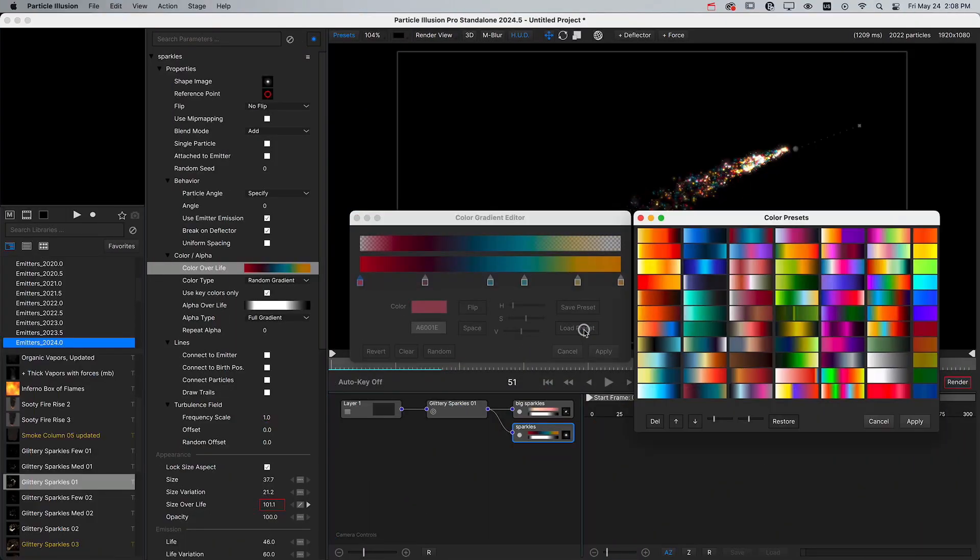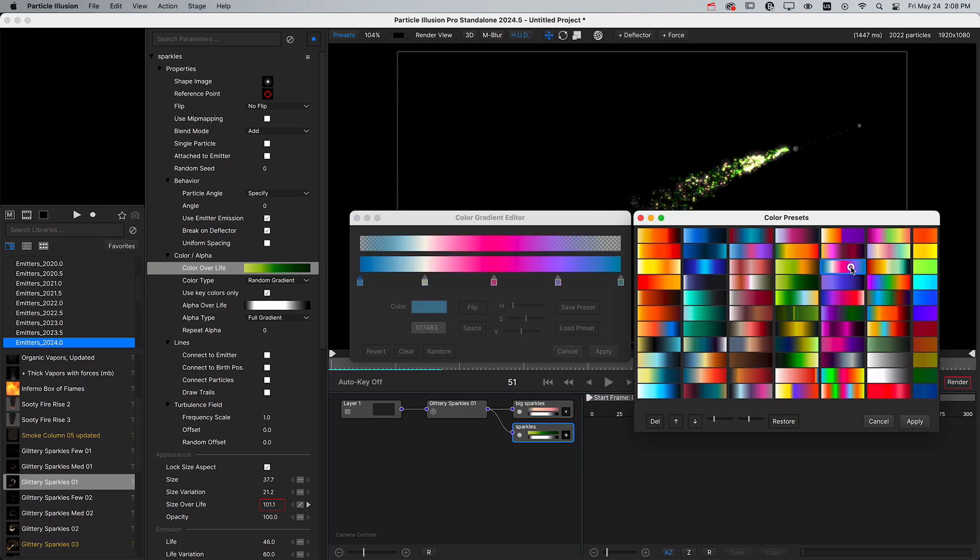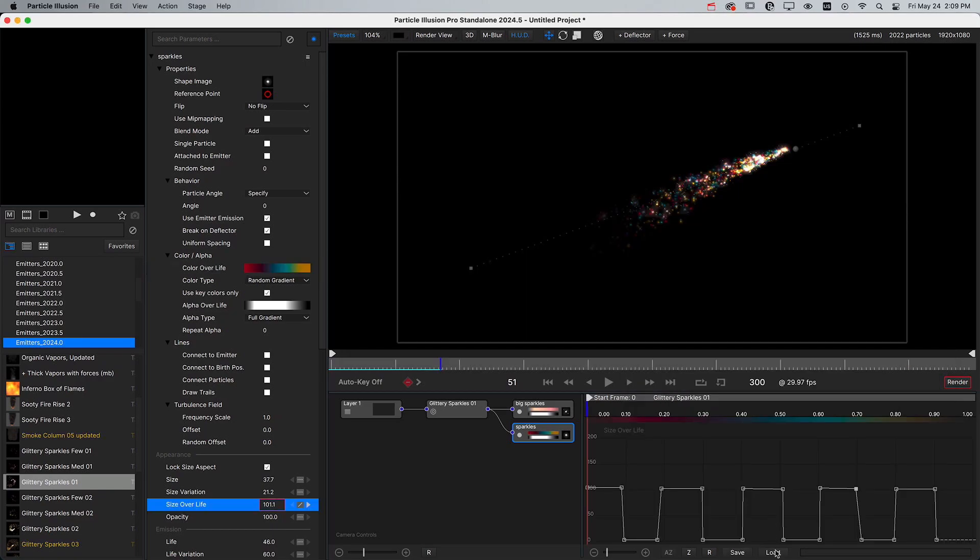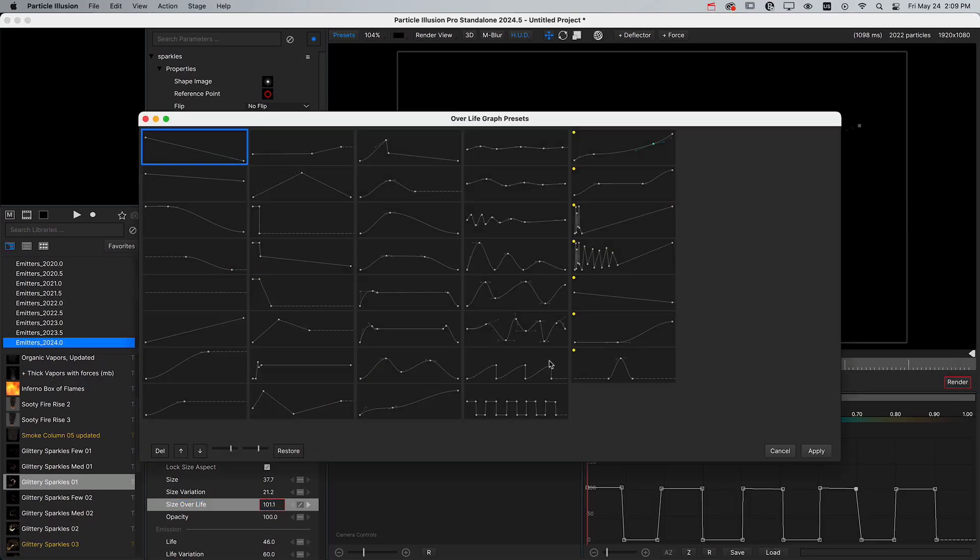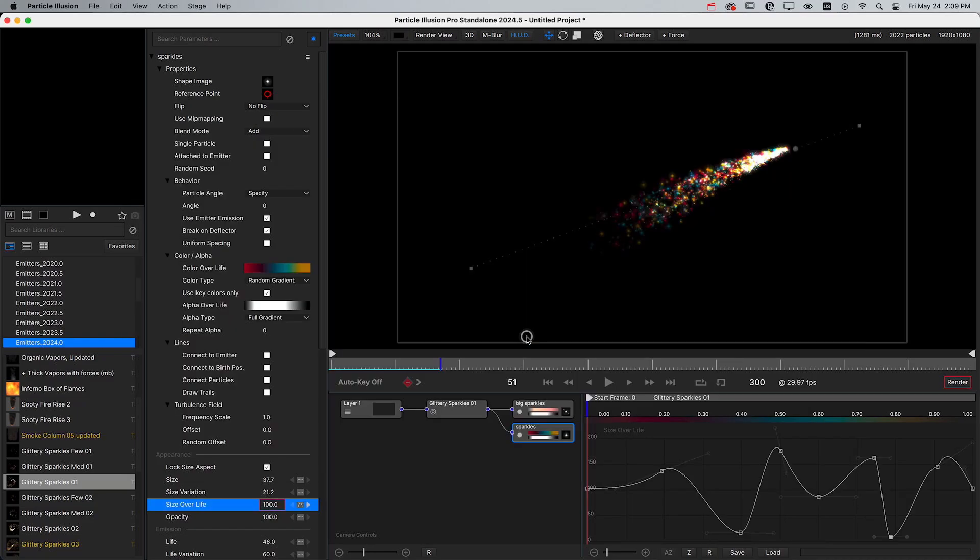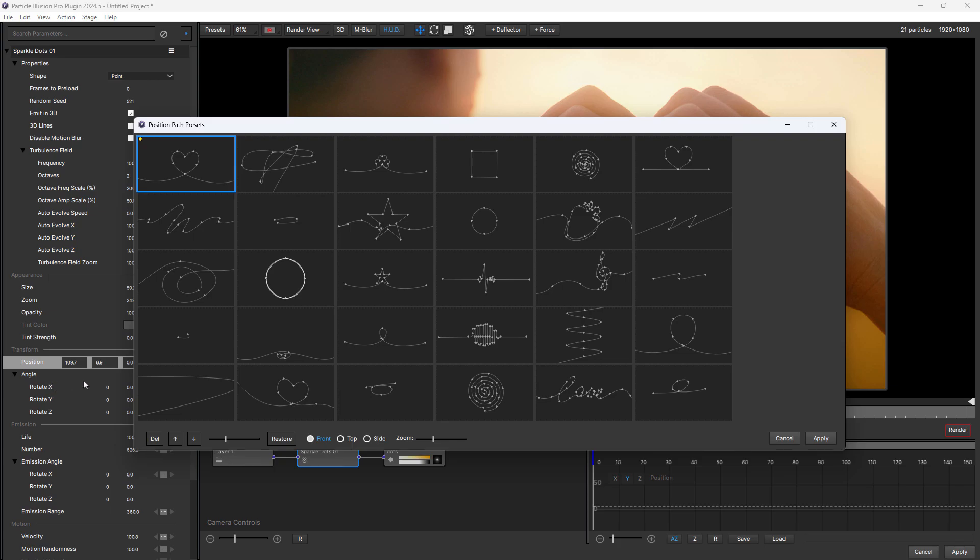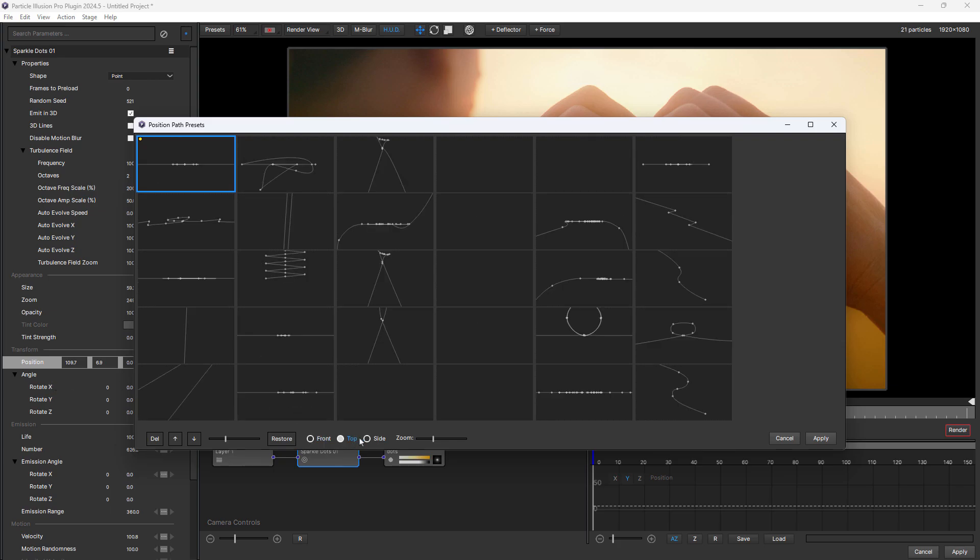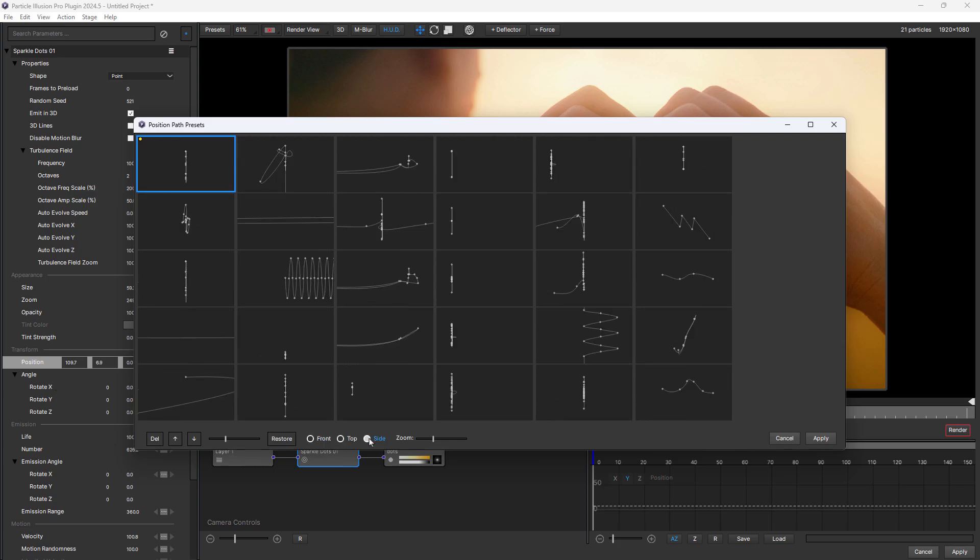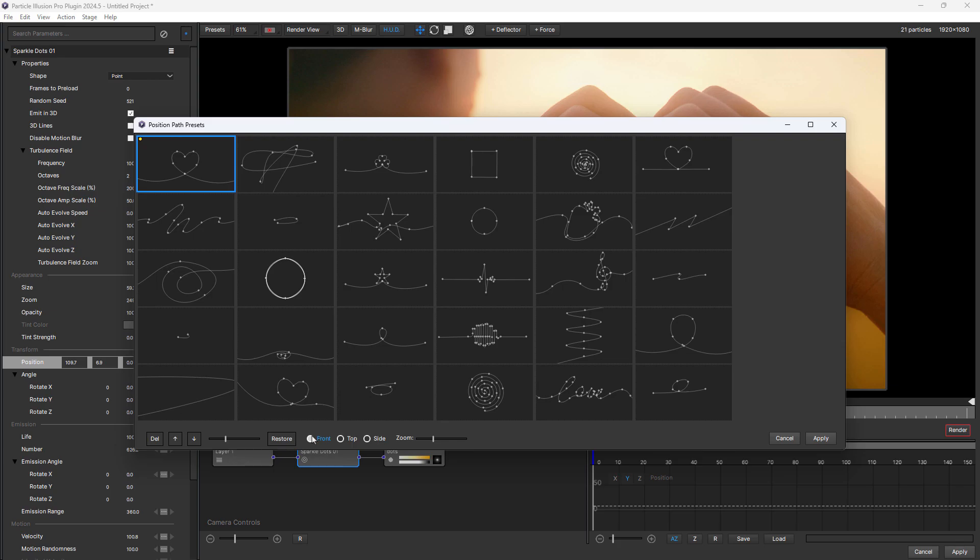In recent releases, we've added gradient presets and over life graph presets, both of which dramatically speed up workflow in Particle Illusion. In 2024.5, we've now made moving particles easier by adding position path presets. And we've included a variety of new and useful path presets that you can view from different directions to understand how the particles will be positioned in 3D space.